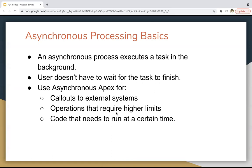Synchronous and asynchronous processes both have separate governor limits. If you are using an asynchronous process, the limits will be increased. And if you want to run particular code at a particular time, then you can also use an asynchronous process.